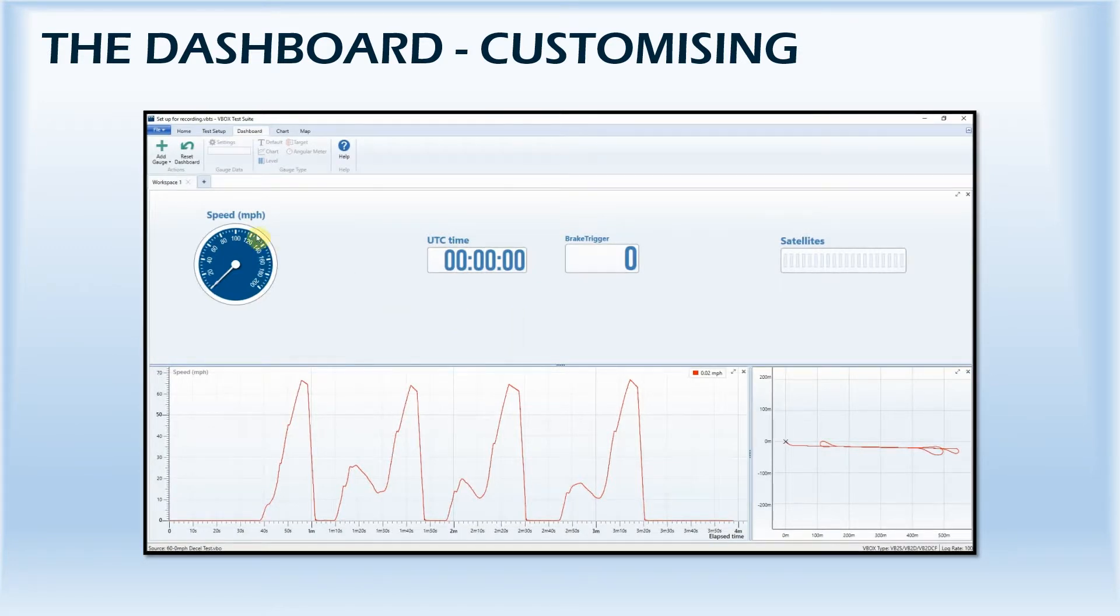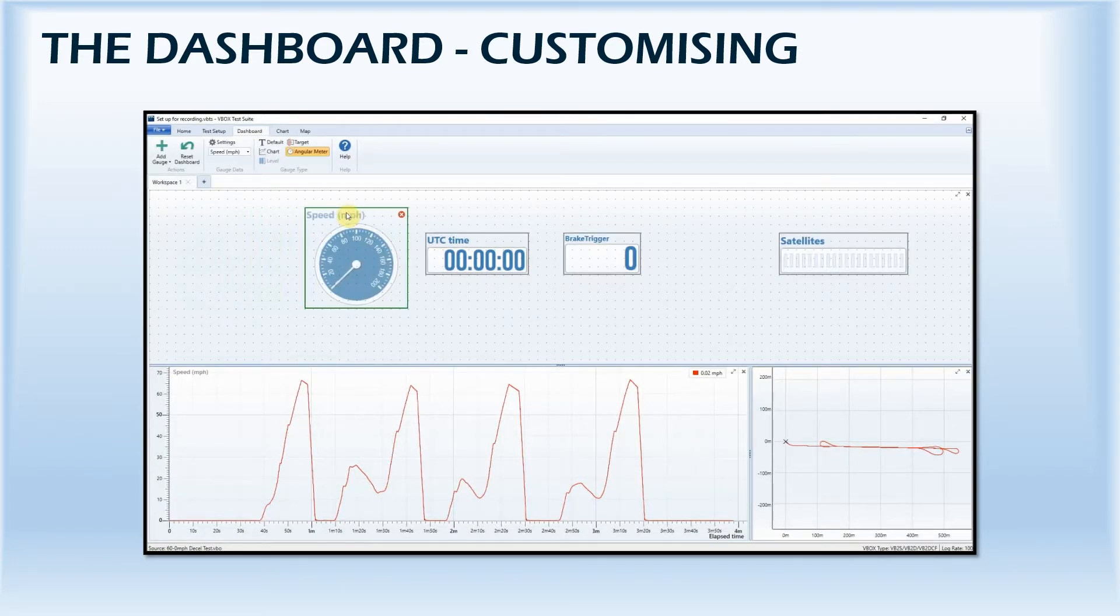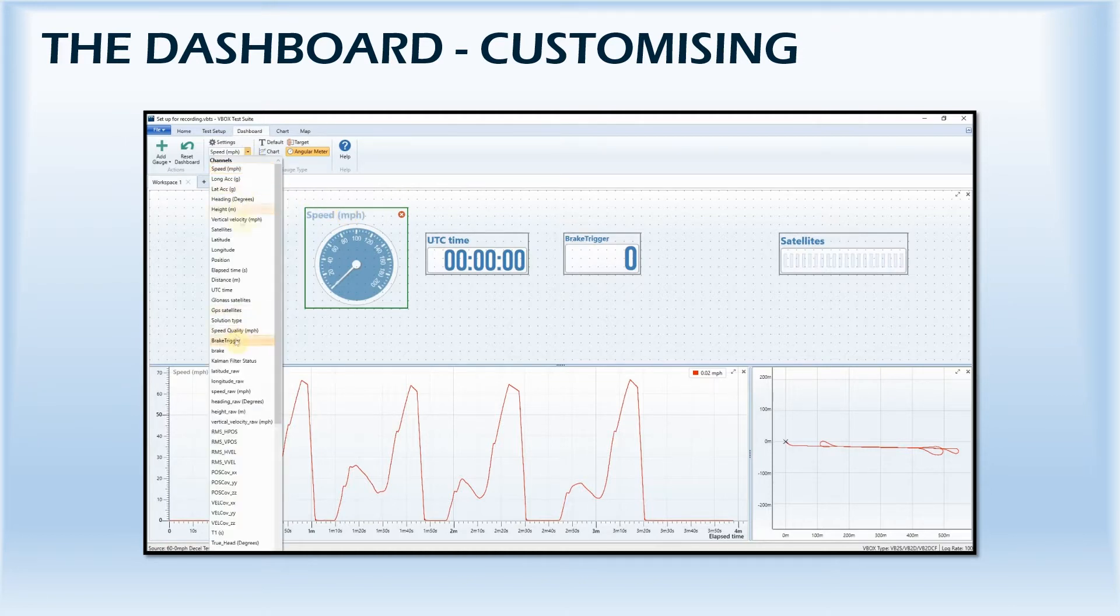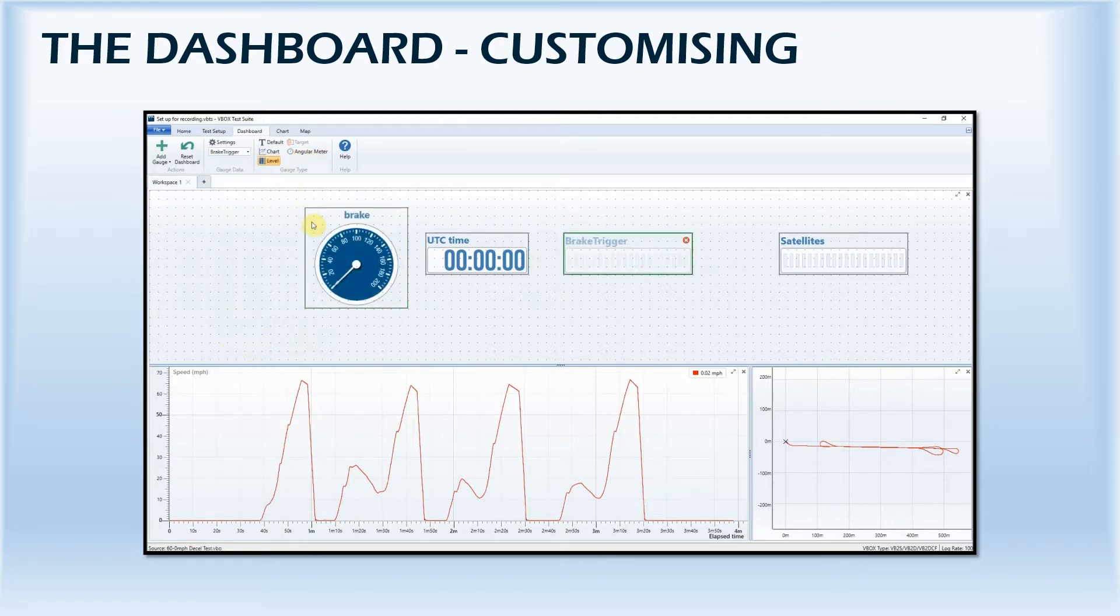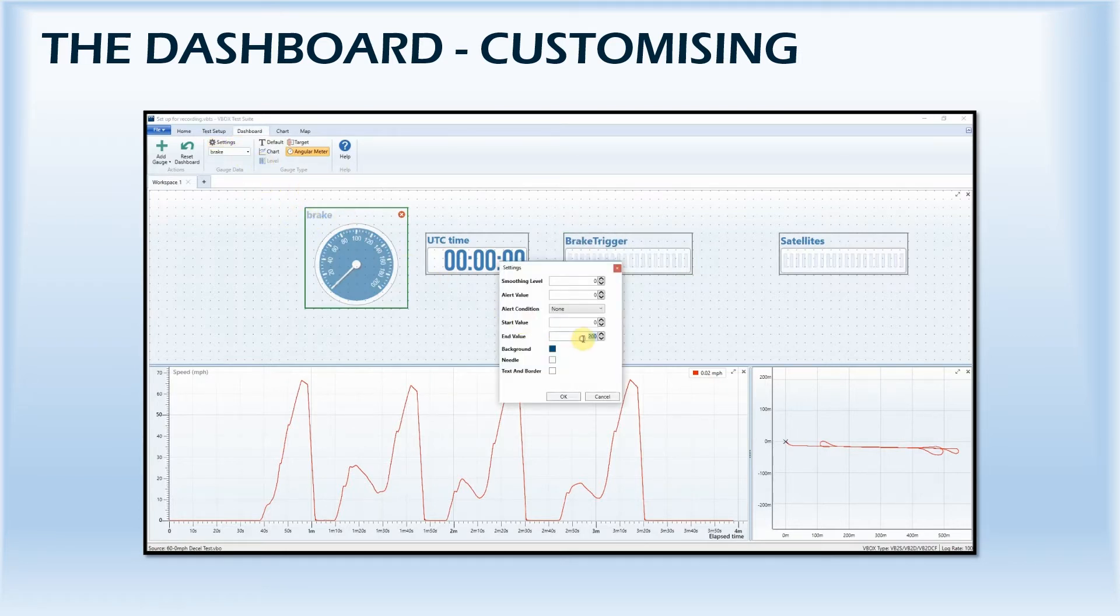You also have options to change the position of a gauge, alter the data channel that a gauge displays, change the format of a gauge, such as text and background colors, and for some gauges amend the smoothing level.